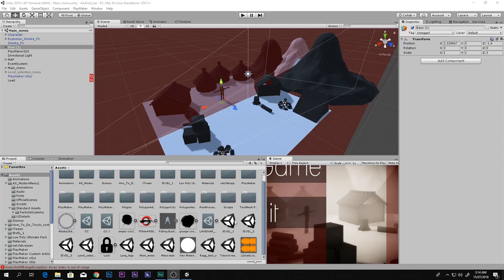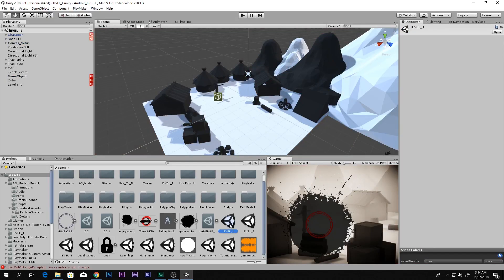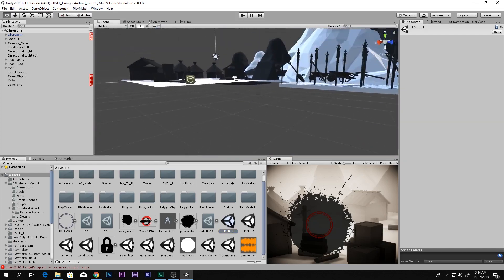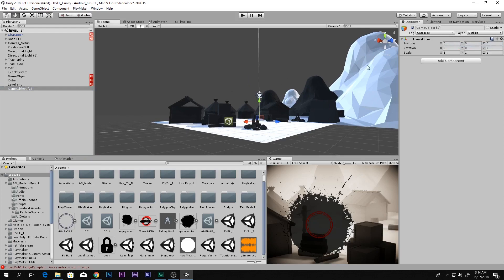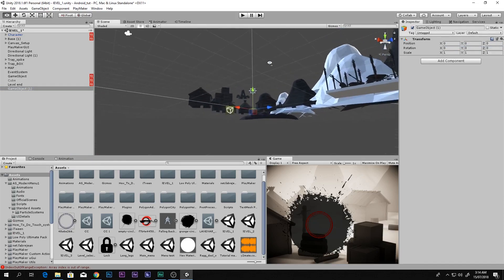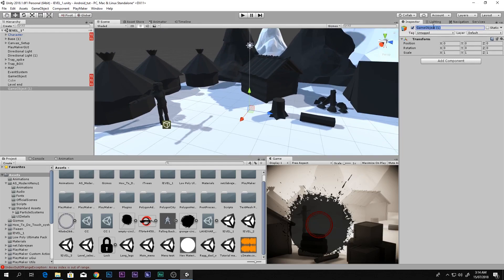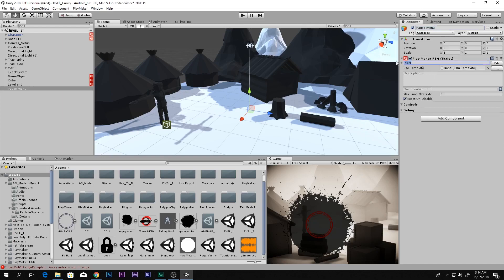What you need to do is go to your level — in my case I'm going to Level One. We can come in here and create an empty object: right-click, Create Empty, and reset the transform so it becomes zero zero zero. We'll call this game object the Pause Menu. Then go to Add Component and add FSM. If you don't have PlayMaker, click the link in the description to download it for free.